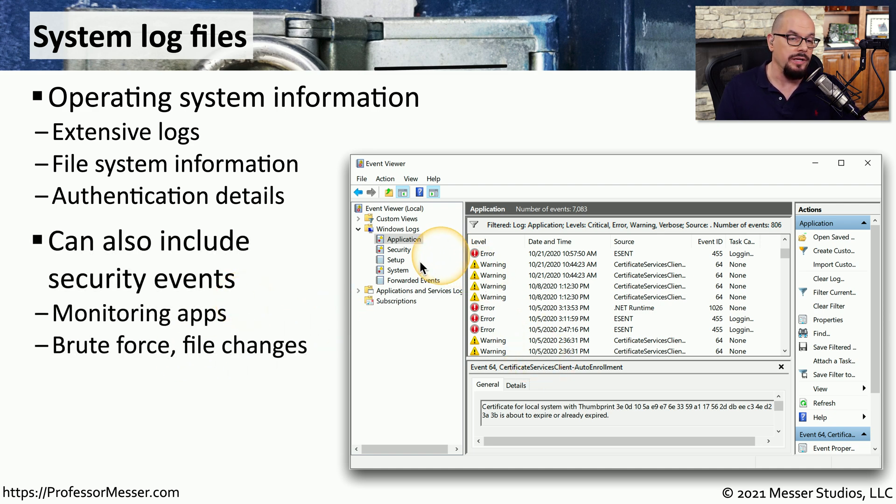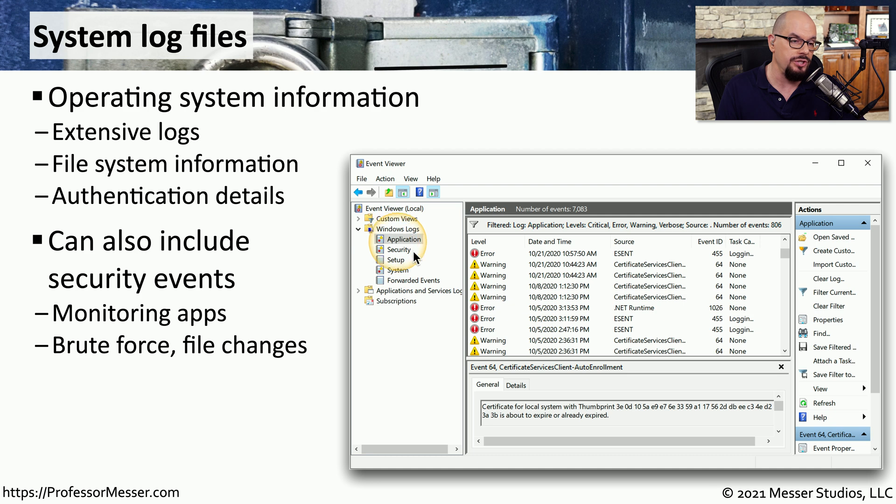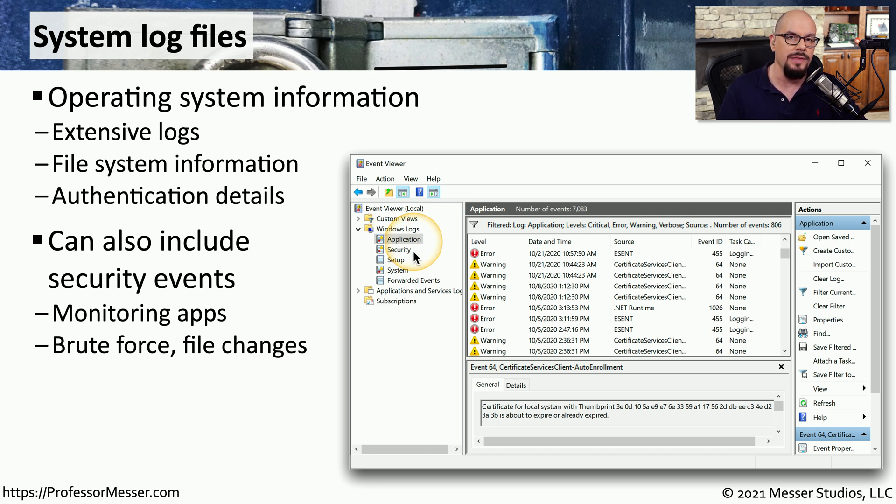In Windows, not only do we collect information about the application, the setup, the system, and forwarded events, there's also a section for security events. The operating system can monitor for security or authentication events and log all of that information as well.